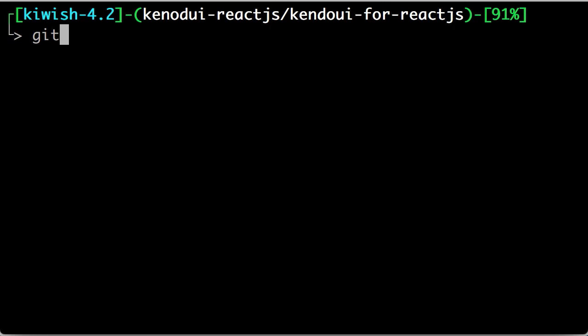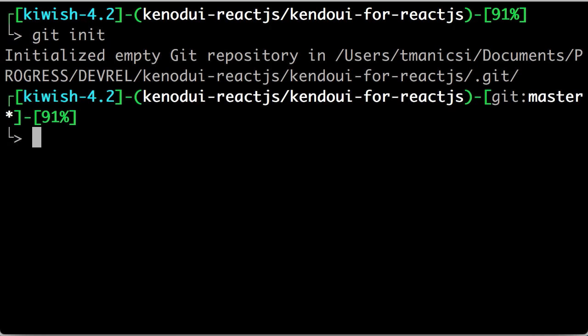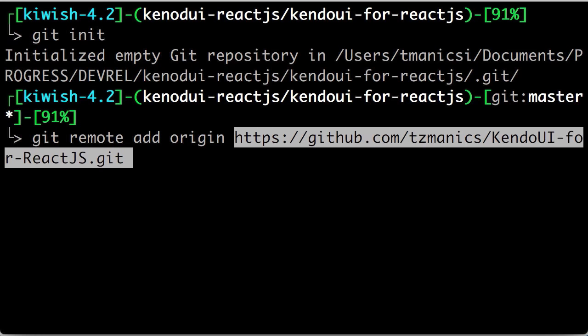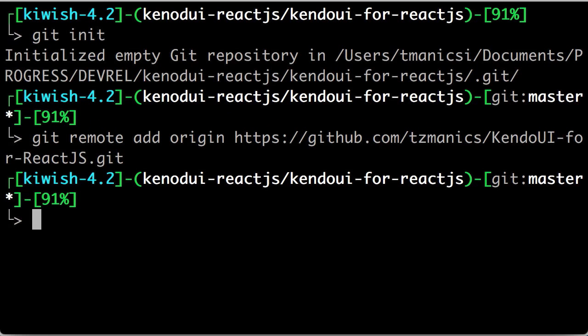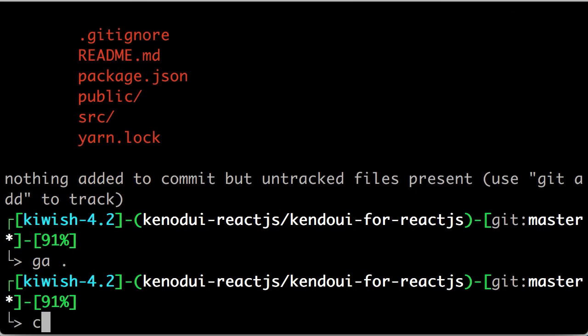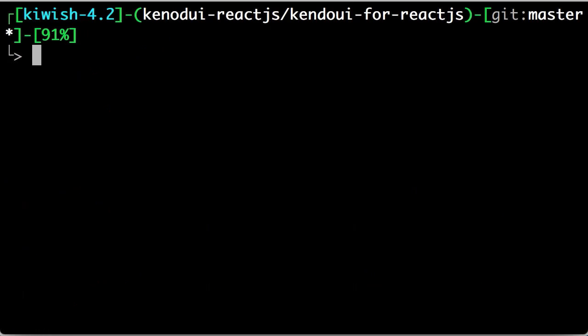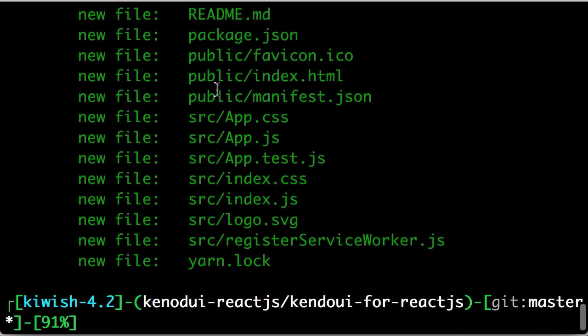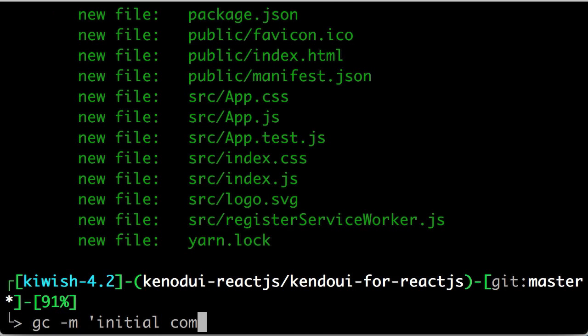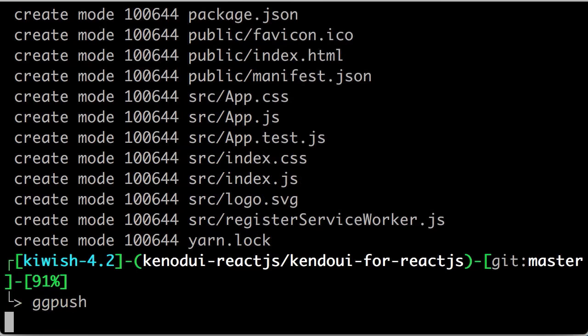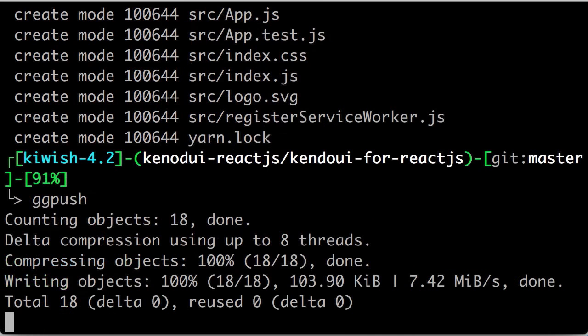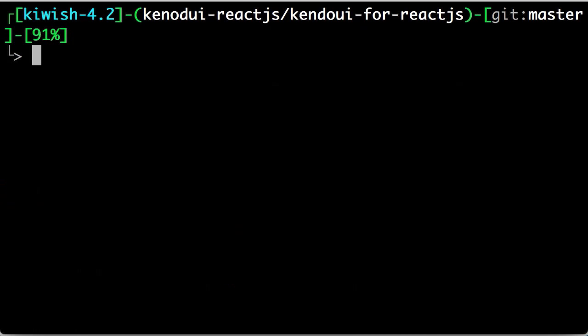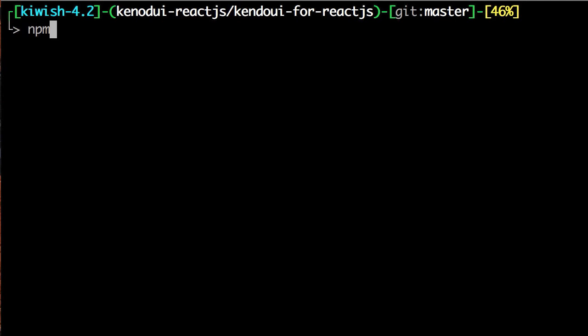Before we start making any edits, though, let's actually go back to the terminal and run git init to make this a git directory so we have version control. Then we'll run git remote add origin and add our project directory on GitHub to put our code. Using GST or git status, you can see we just have the new files that Create React App gave us. We'll push those up to the repository so that we have a nice place to go back if everything blows up in our face.